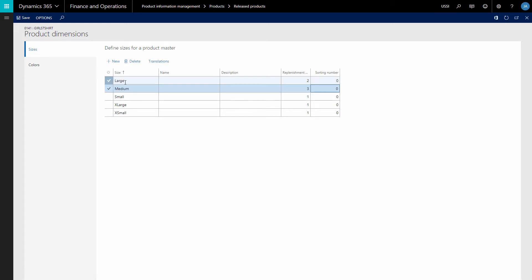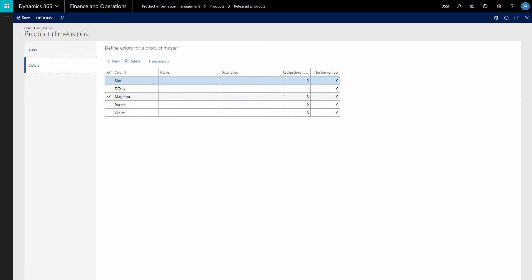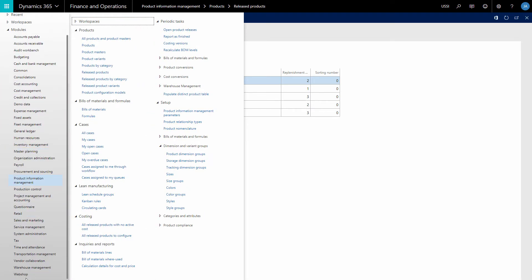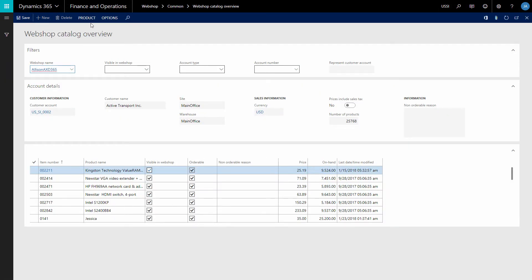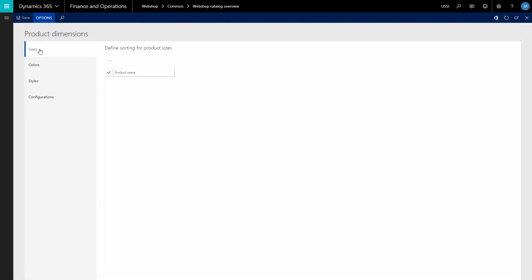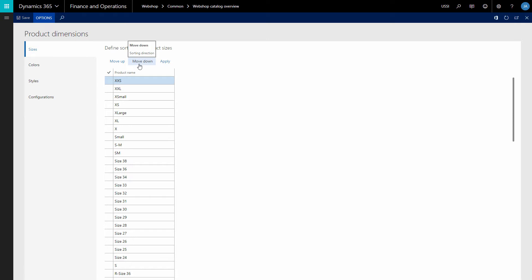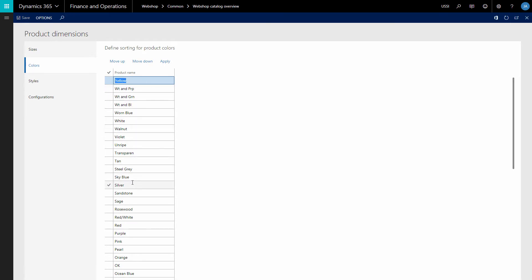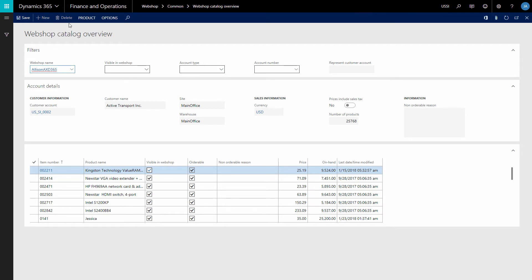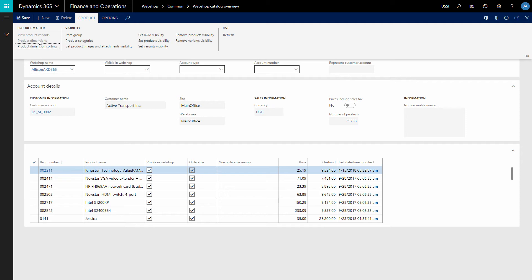Using the sorting number field, you can define in which order product dimensions must be shown in the webshop. You can also set up the default sorting options for all product dimensions that will be used for all product masters. If you open the webshop catalog overview form of SANA, here you can see product dimension sorting. Using this form, you can place all existing product dimensions in the order you need. It will be automatically applied to the product dimensions of all product masters, but you can redefine it for any product master if necessary. You can even do this directly from the webshop catalog overview form by selecting the product master and clicking product dimensions.